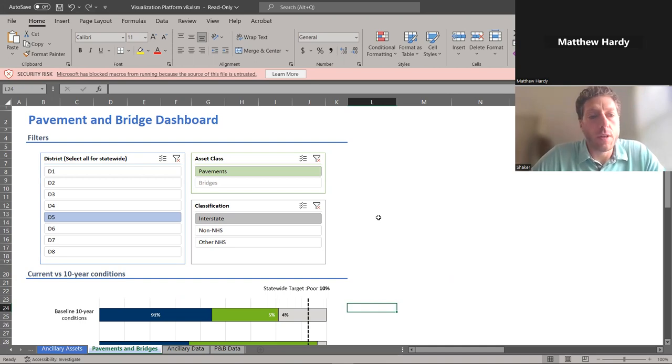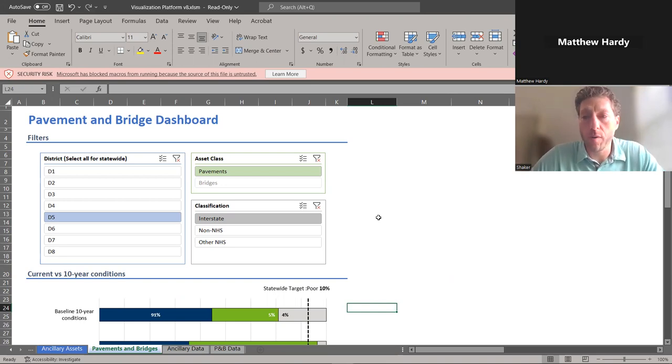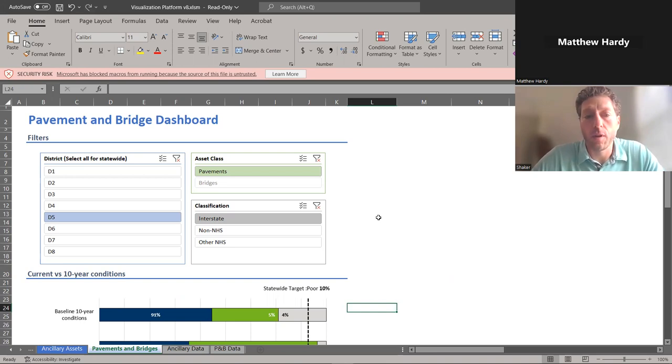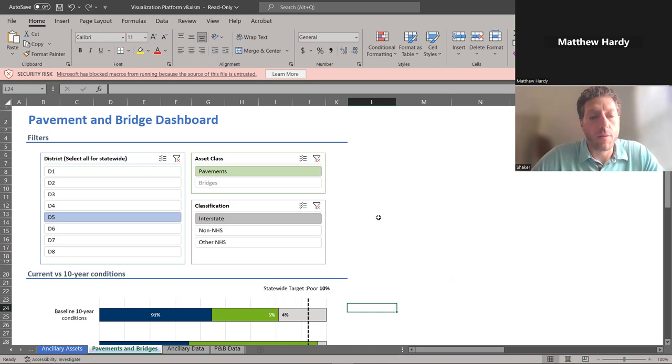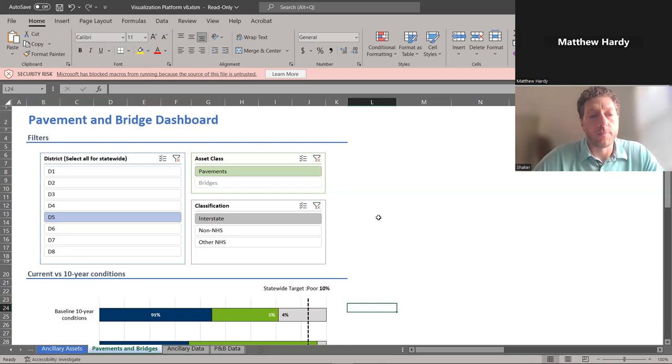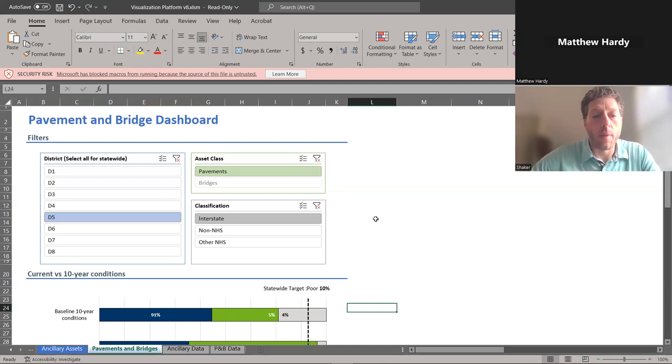We did this at the district level for our primary pavement and bridge assets, all three systems, as well as four different ancillary classes of assets. So let me show you what the tool looks like here, and then we can talk about how we envision it being used and what our rollout method is.